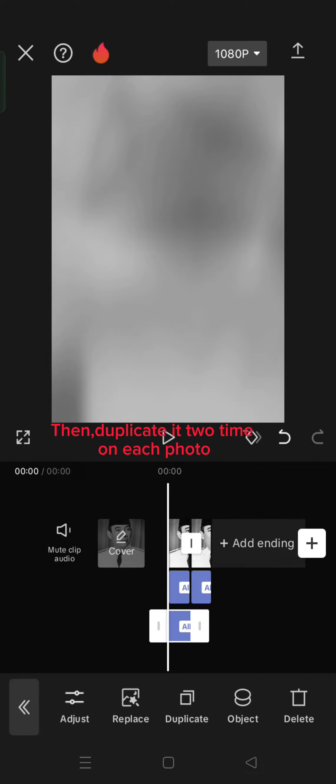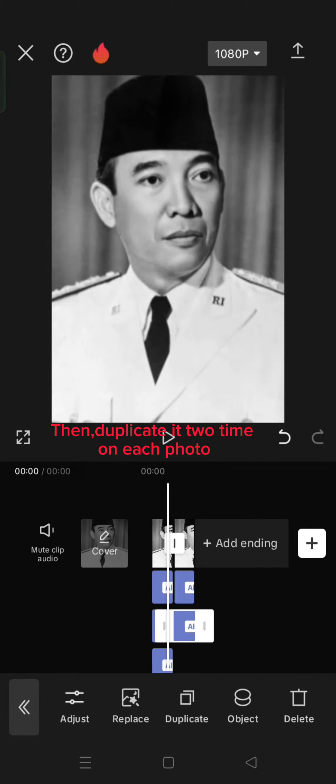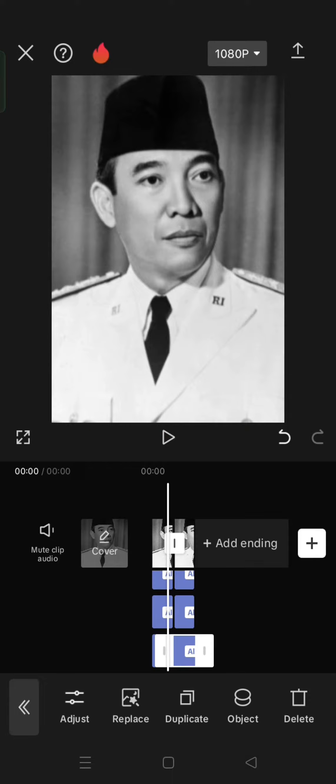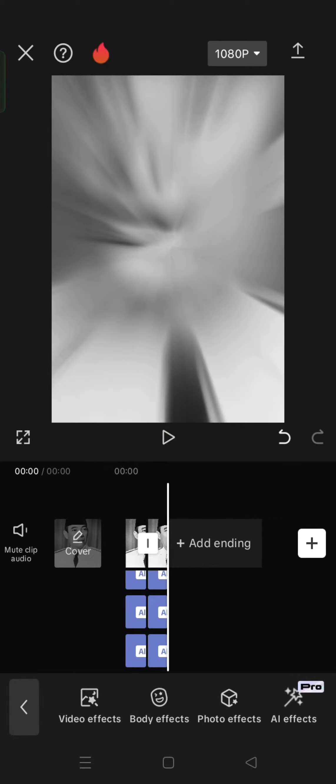Then, duplicate it to time on each photo. Export it.